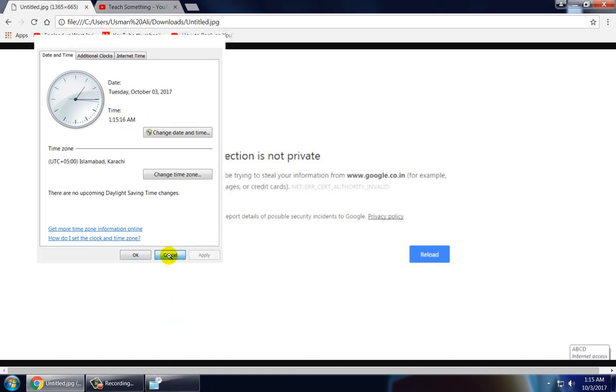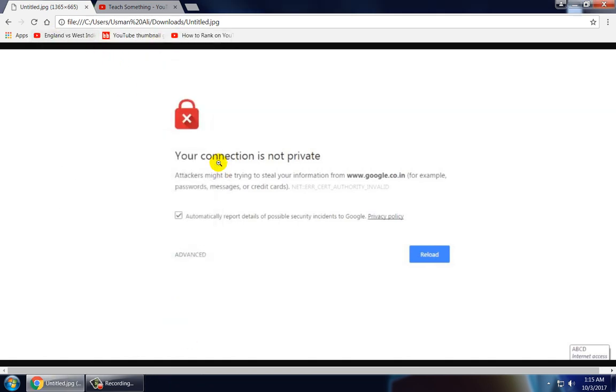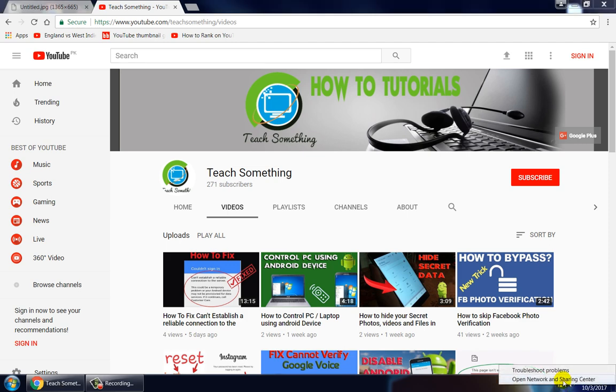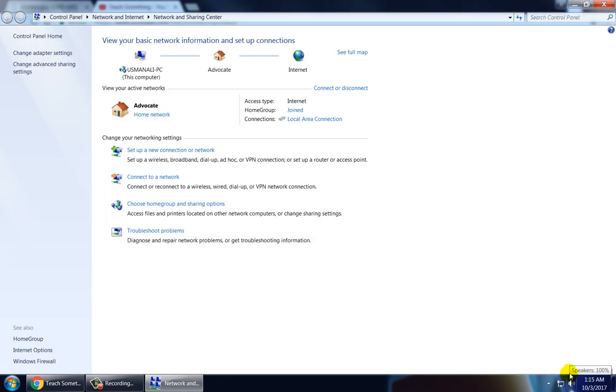After doing this, if your problem is not solved then try a second method. First of all, go to your internet icon and right click and open Network and Sharing Center.